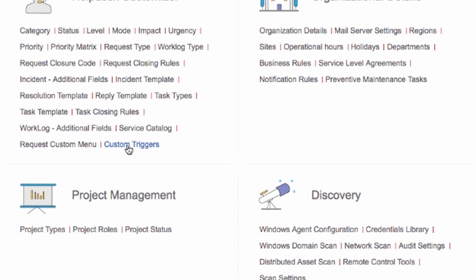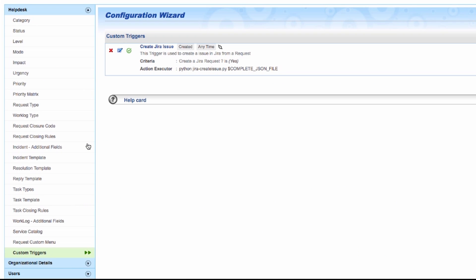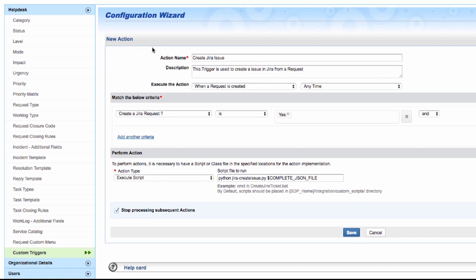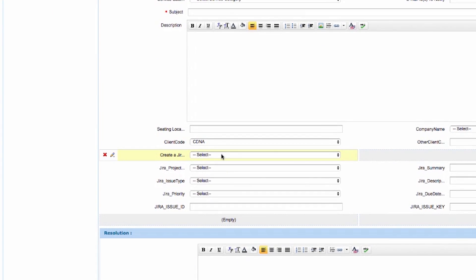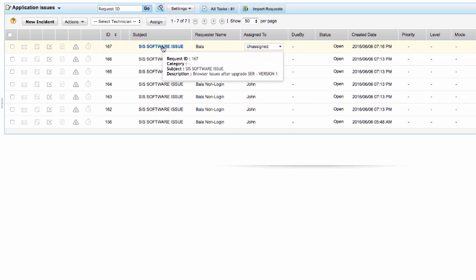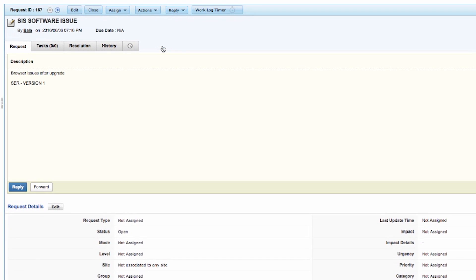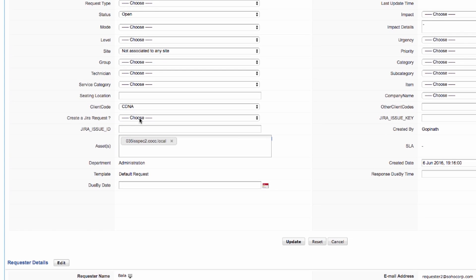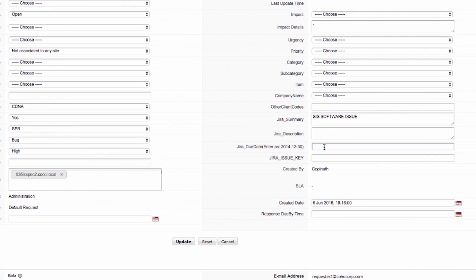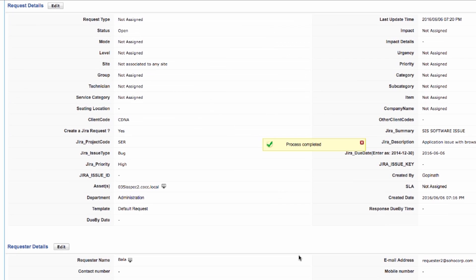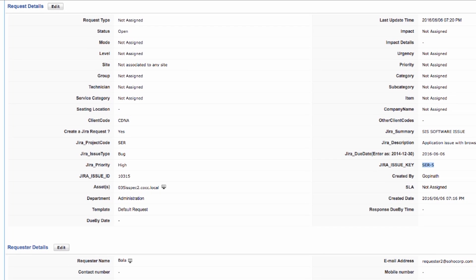Custom triggers. You can invoke custom scripts to perform actions inside and outside of ServiceDesk Plus. In my example, I integrated ServiceDesk Plus with Jira by using Python scripts. Jira is a third-party tool used for bug tracking. Now, in my incident template, I have added fields to match and create a bug ticket in Jira. As a technician, I get a bug ticket that has to be tracked under a Jira project. When I choose the condition Yes for the field Create a Jira Request, the relevant Jira fields appear. Filling the details and updating the request in ServiceDesk Plus will automatically raise the bug ticket in Jira. It also fetches and updates a Jira issue ID and Jira issue key in ServiceDesk Plus.